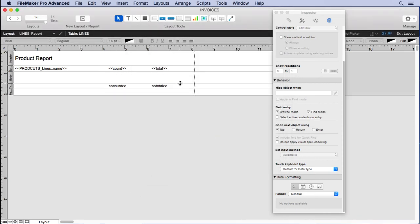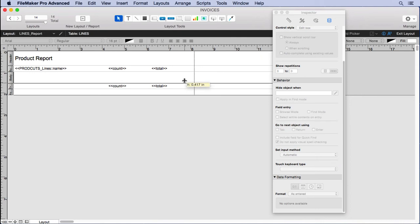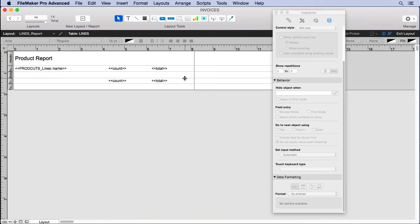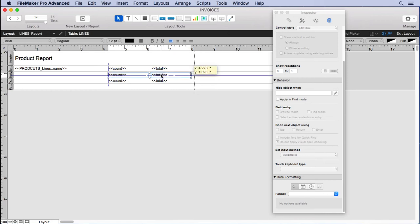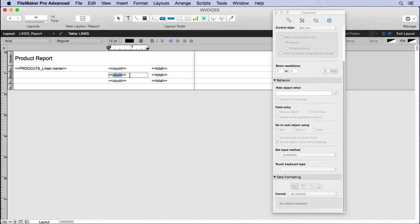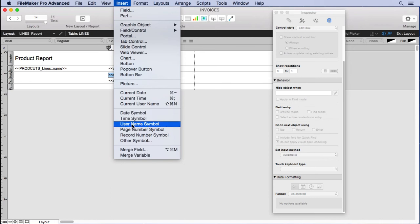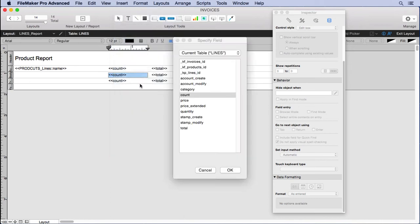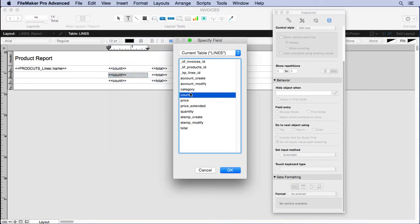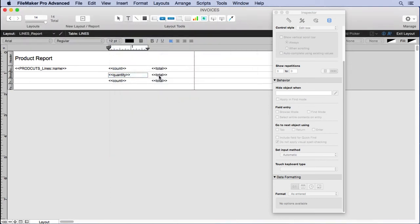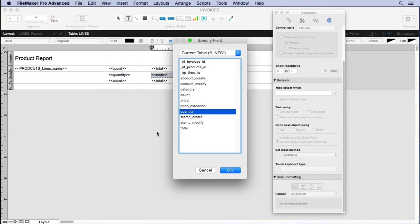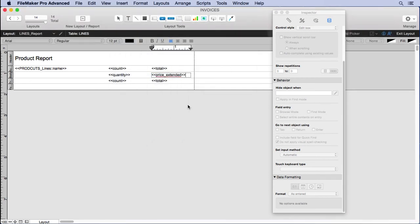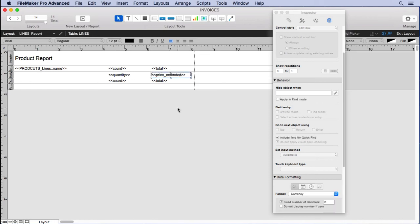Tighten it up a little bit. What we'll put in here instead of count and total is going to be quantity. So we'll insert a merge field here, go find our quantity, and then over here we'll insert our price extended.